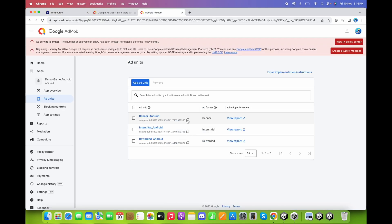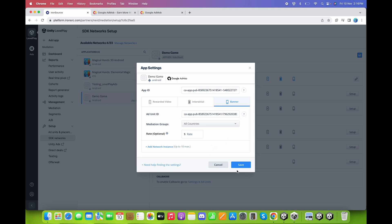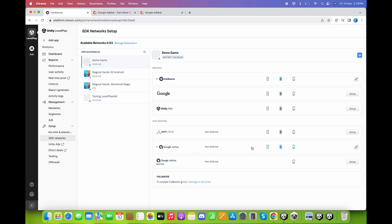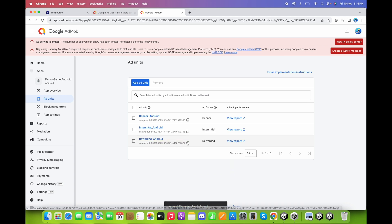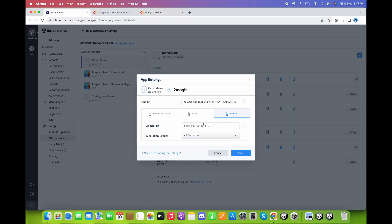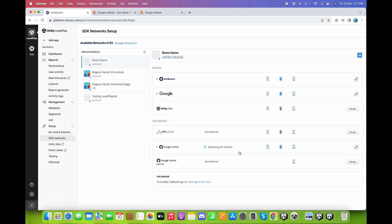Click Save — our AdMob is now configured properly. For the Google bidding setup, click on Setup. As you can see, the App ID is automatically filled in; we just copy and paste the ad unit IDs again and click Save. We do not need to configure Google AdMob Native — only Google AdMob and the Google bidding entry located here, for both bidding and non-bidding.